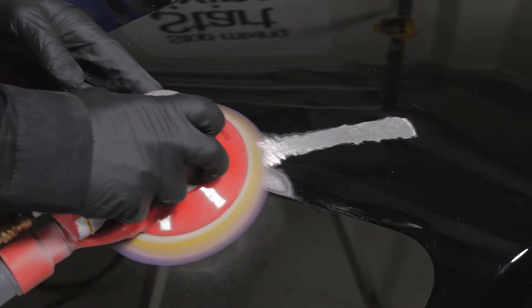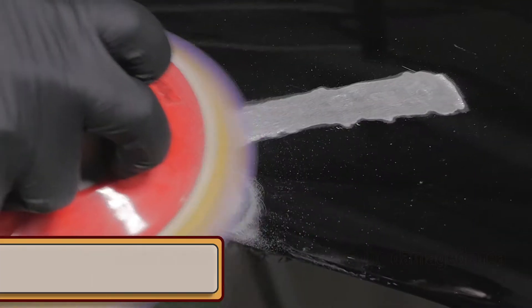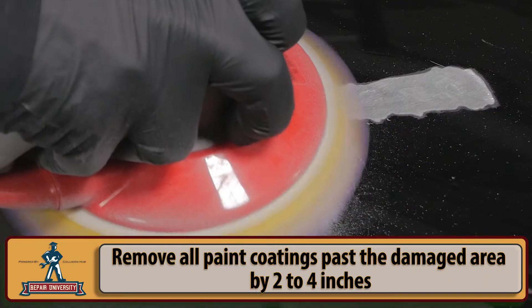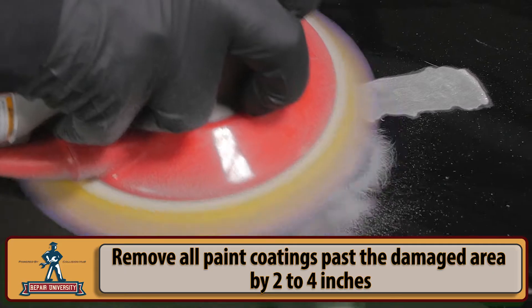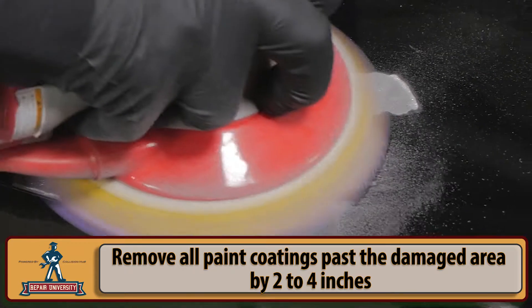In this video we will be reviewing the steps required to repair a damaged panel that will require the use of pulling pins or studs on metal panels.